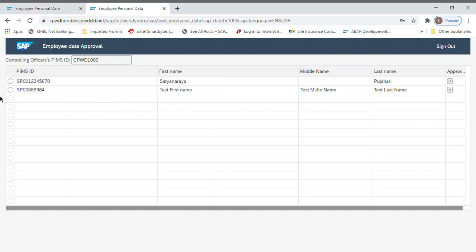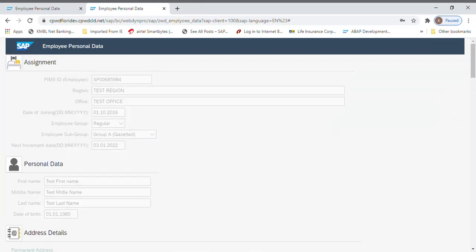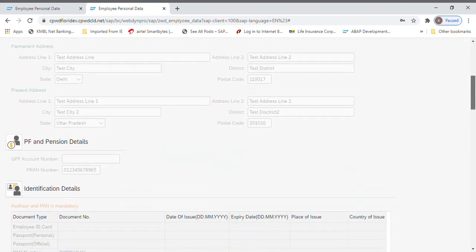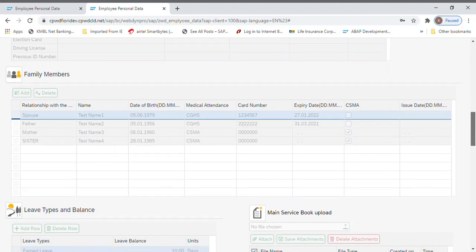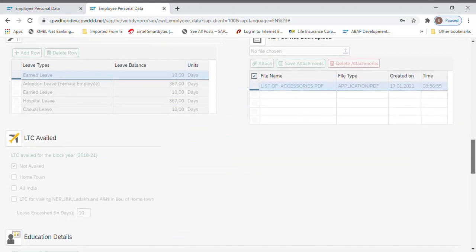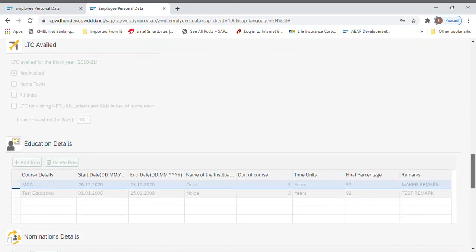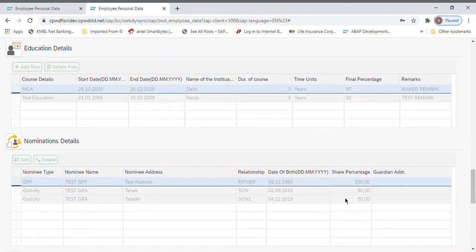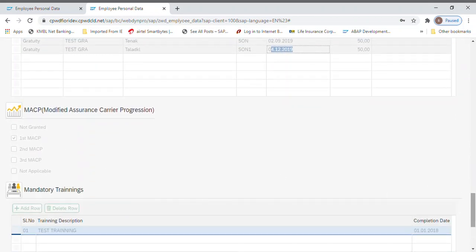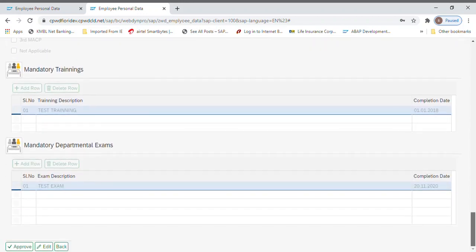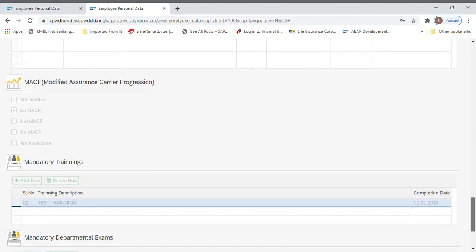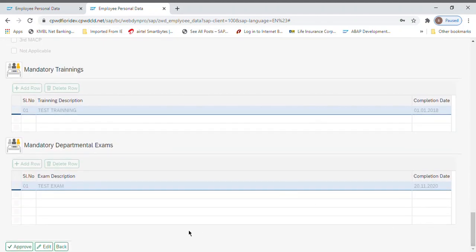Checker, the same one which was there. If you notice, the date of birth we have changed to 1980, it's coming here 1980. What else we have changed? Nomination dates were blank, so I have given this nomination dates. Here the first MACP was there and I have added this maker remark. So this is what, once you approve, then this is final. This is the end of the process.